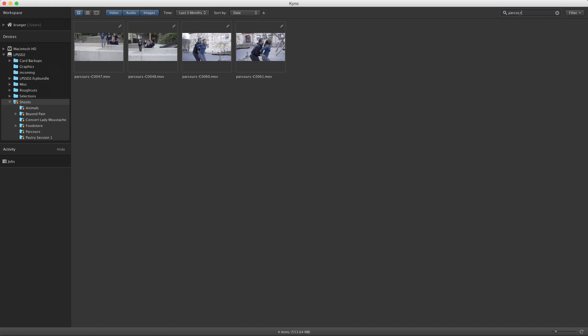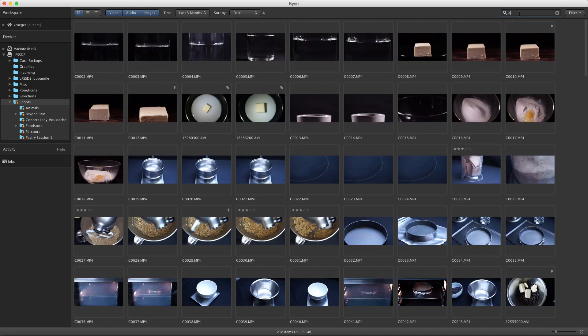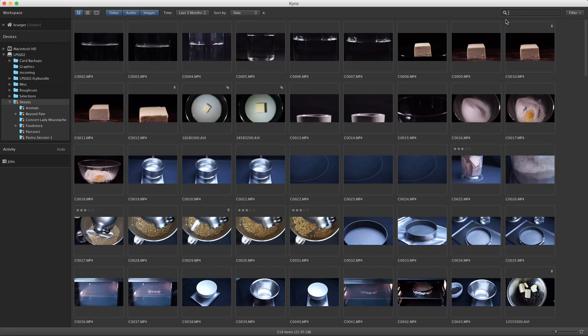Or what if I know it was an AVI file I'm looking for? I can also use the search field for that. I know that what I'm looking for was filmed in 120p.